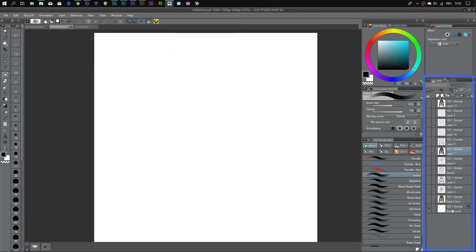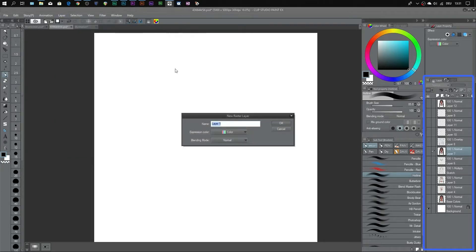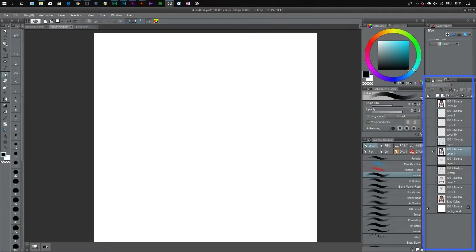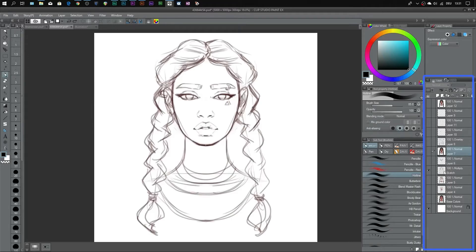You have a layer called background or paper — it depends on the software you're using. You want to make sure never to paint on your background directly; you always want to paint on a separate layer. You do that by clicking on this icon here in Clip Studio Paint, or going to Layer > New Layer > Raster Layer and hitting OK. Here's my sketch layer, separated from my background layer, so I can edit them independently without affecting each other.